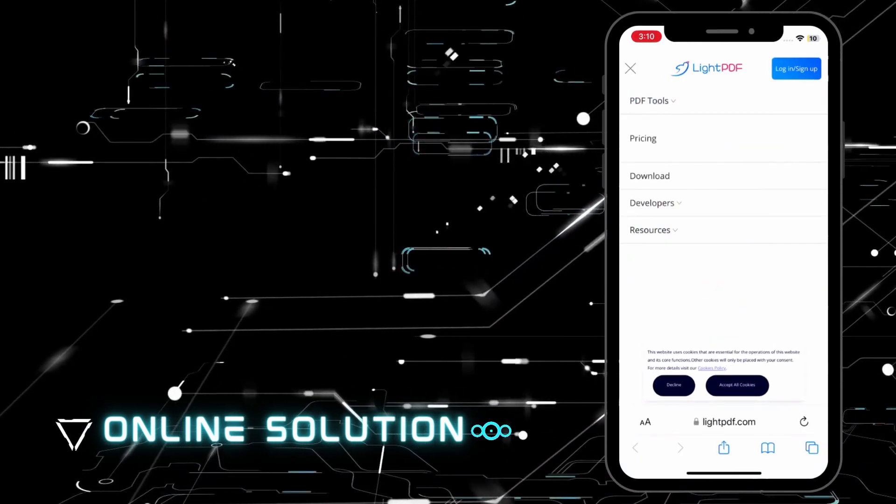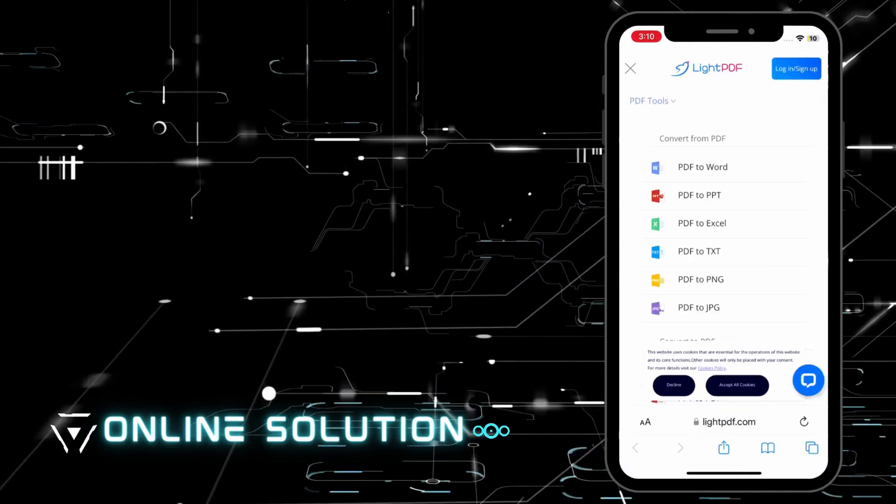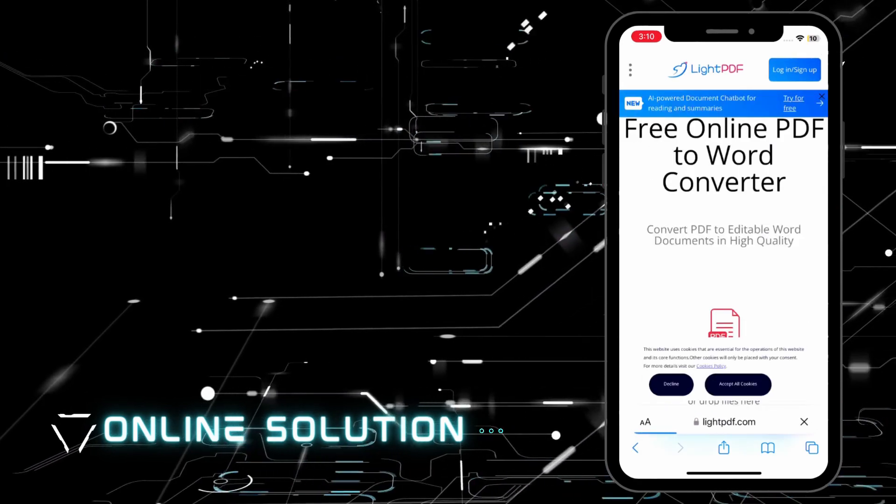Then, hit the three-dot button and select PDF Tools menu to select PDF to Word function.